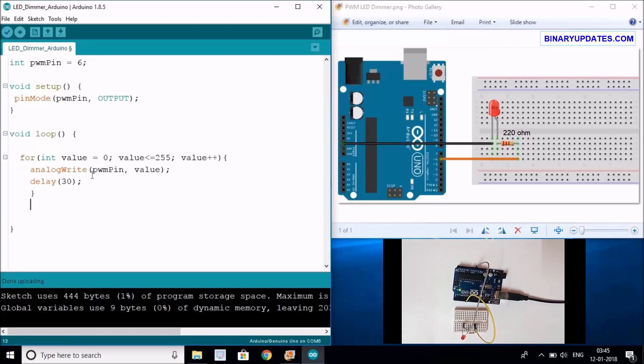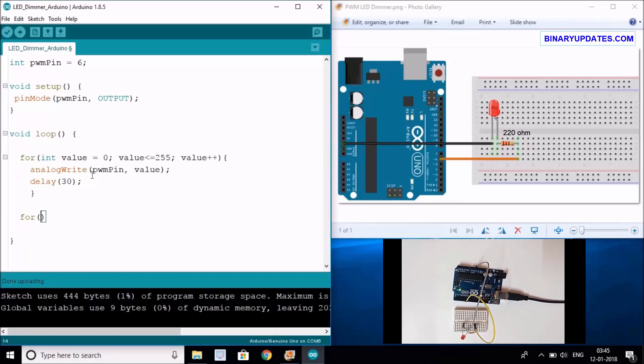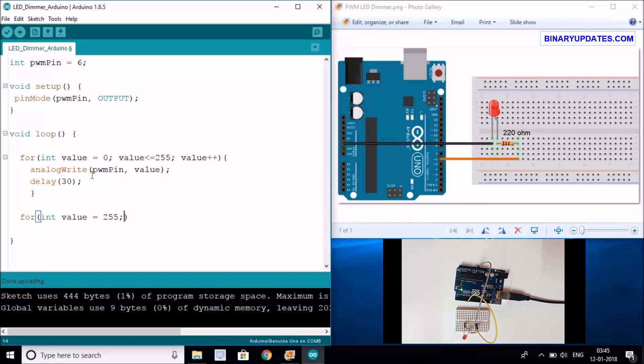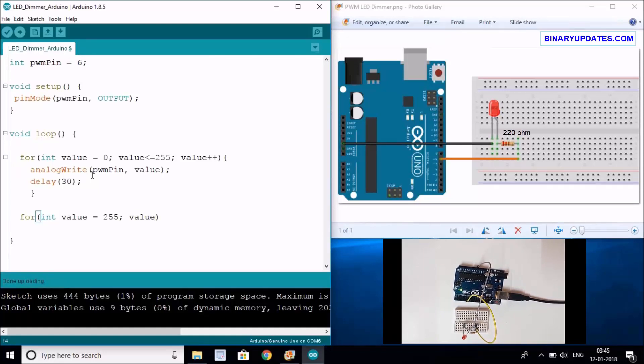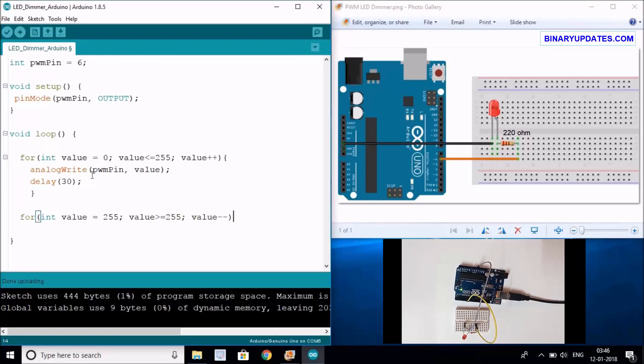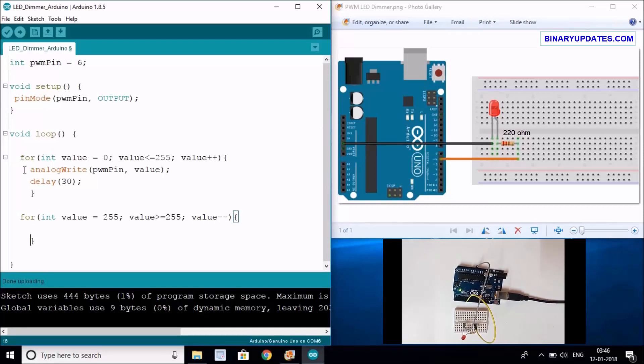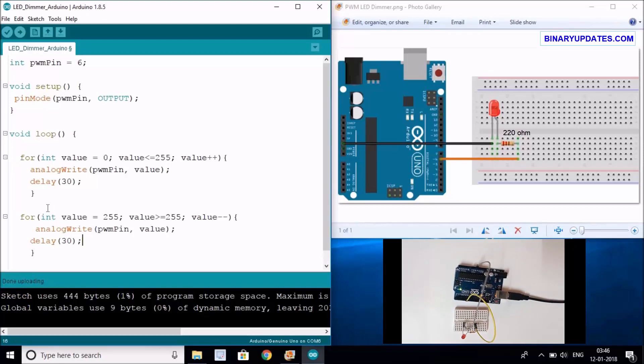You have to make another for loop: integer value, if value is at its highest level (255), then we have to say value would be decremented if value is greater than or equals to 255.